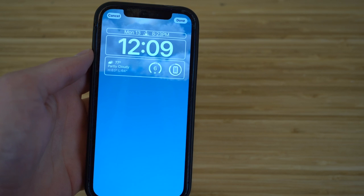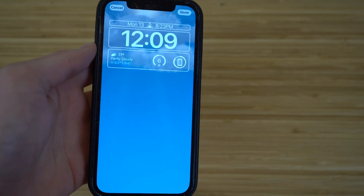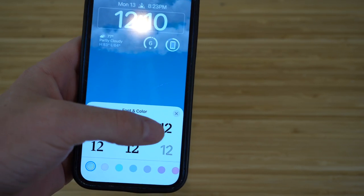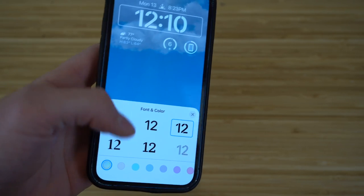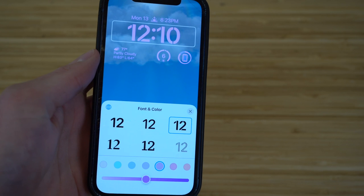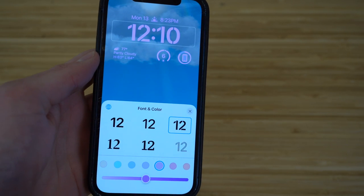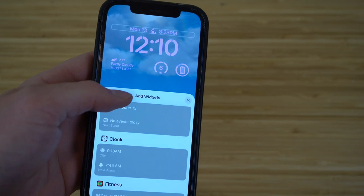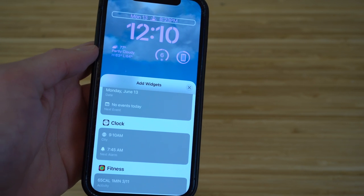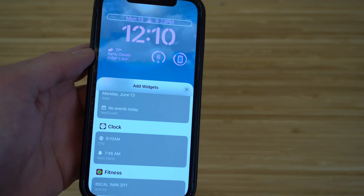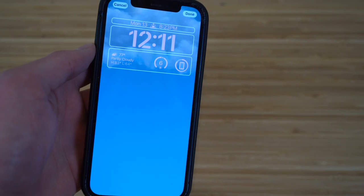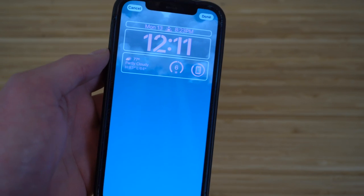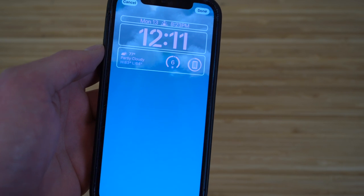When editing and customizing your lock screen, you can also change the font and the color of certain text. For example, click the time when editing and you can choose the font style, then choose different colors — say pink — and now your numbers and text will show up as pink on your lock screen. You can click on the date to add new widgets like weather, calendar, and clock as well. There are tons of different features you can use to customize your wallpaper in iOS 16.